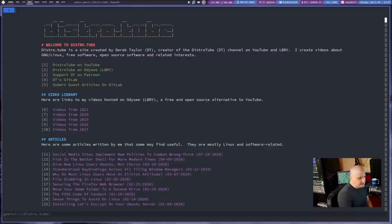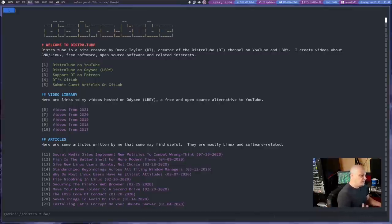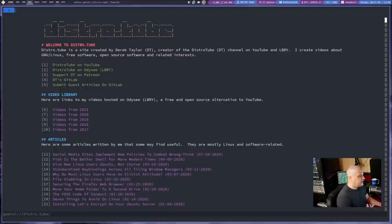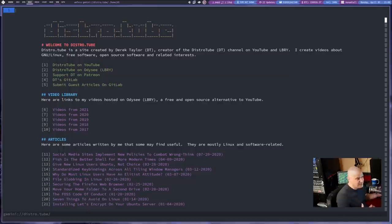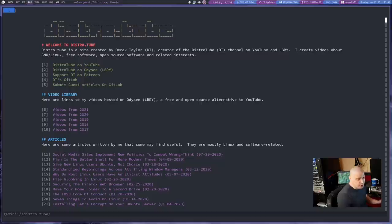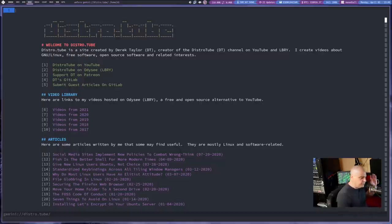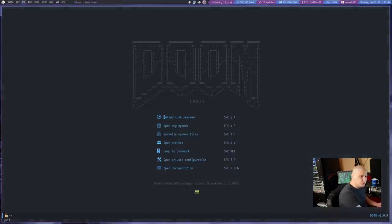And that really gets rid of all the corporate BS that dominates the modern web. And one of the things I love about setting up these Gemini capsules is it's so simple. Anyone can do it. You don't really have to have this in-depth knowledge of HTML and CSS and MySQL databases. You don't need to know how to configure the Apache web server or the Nginx web server.